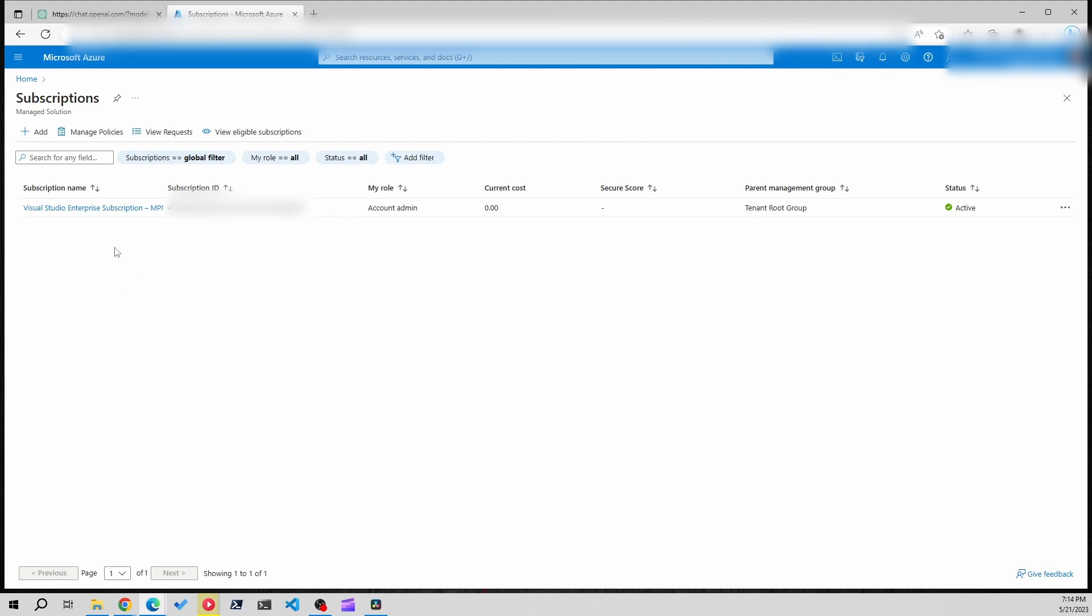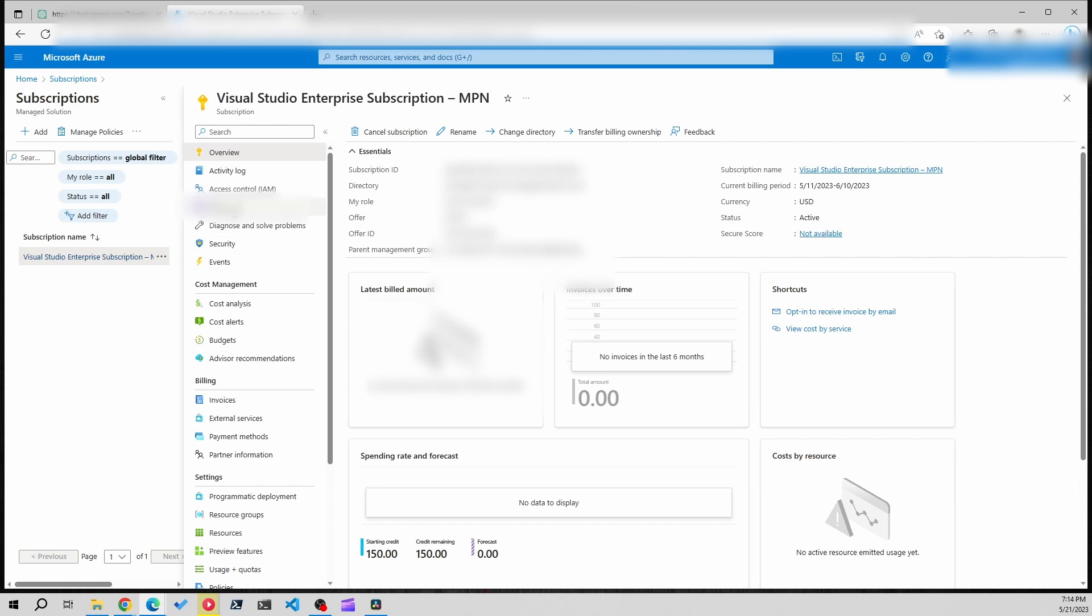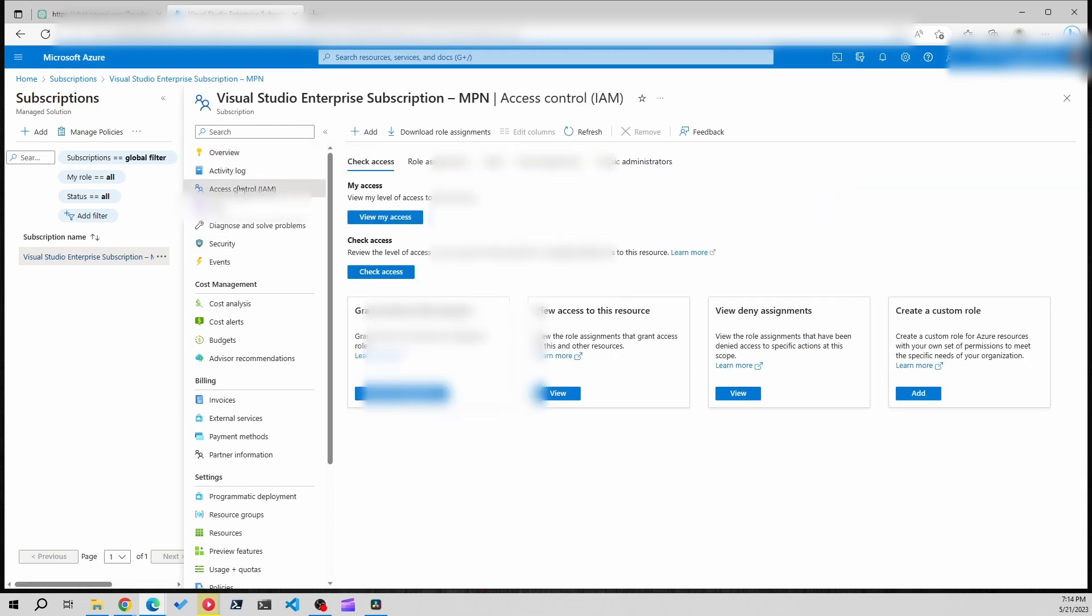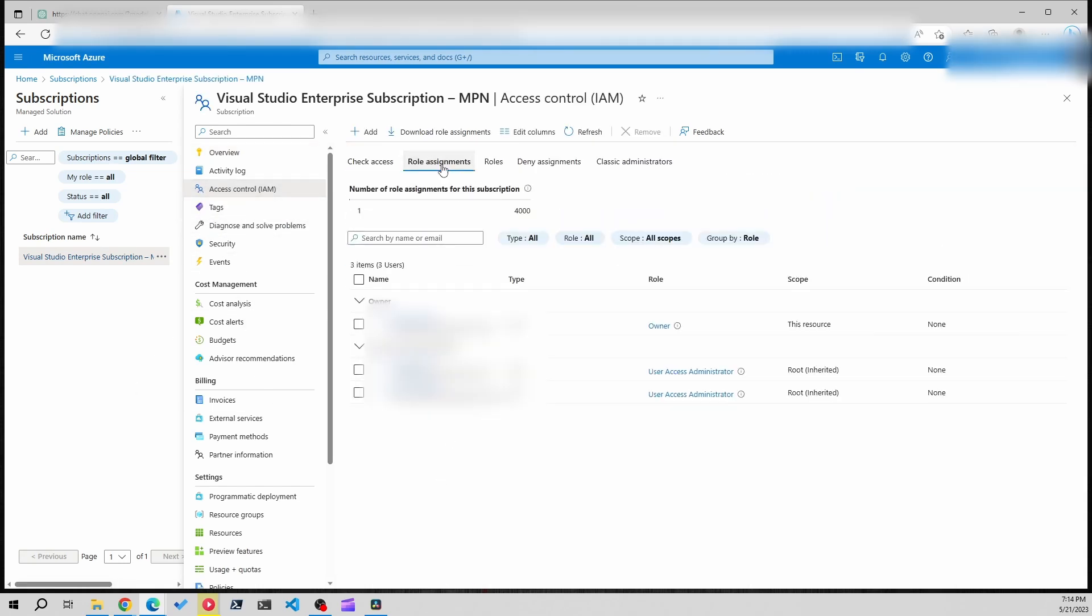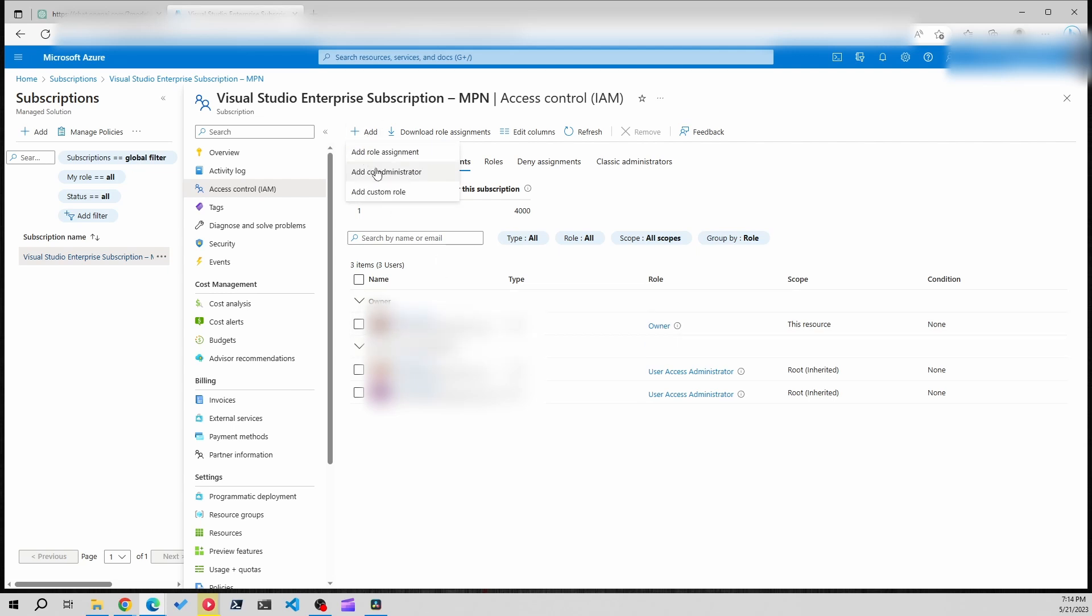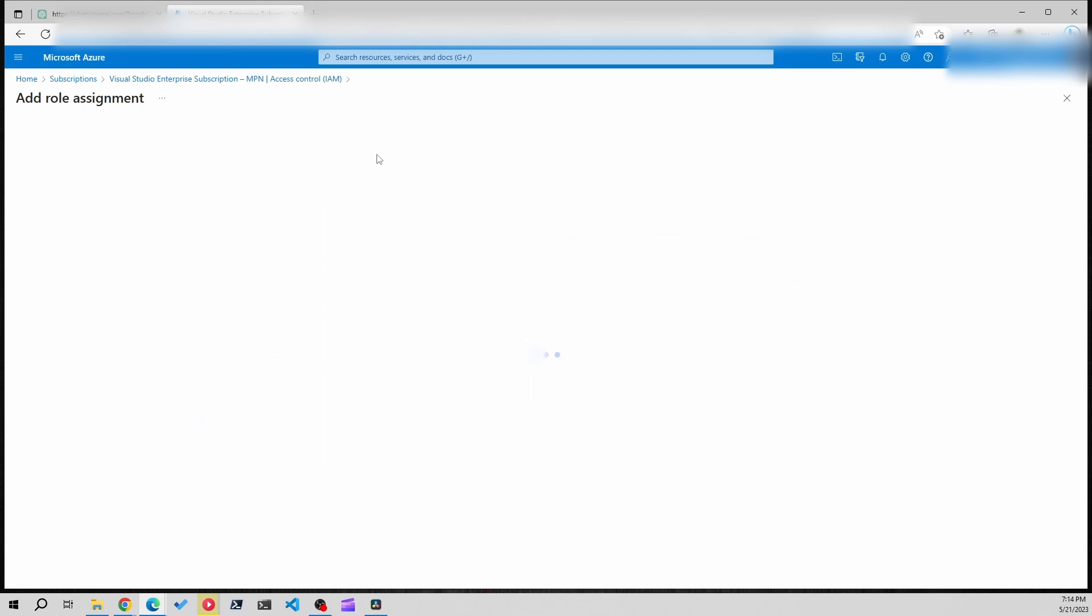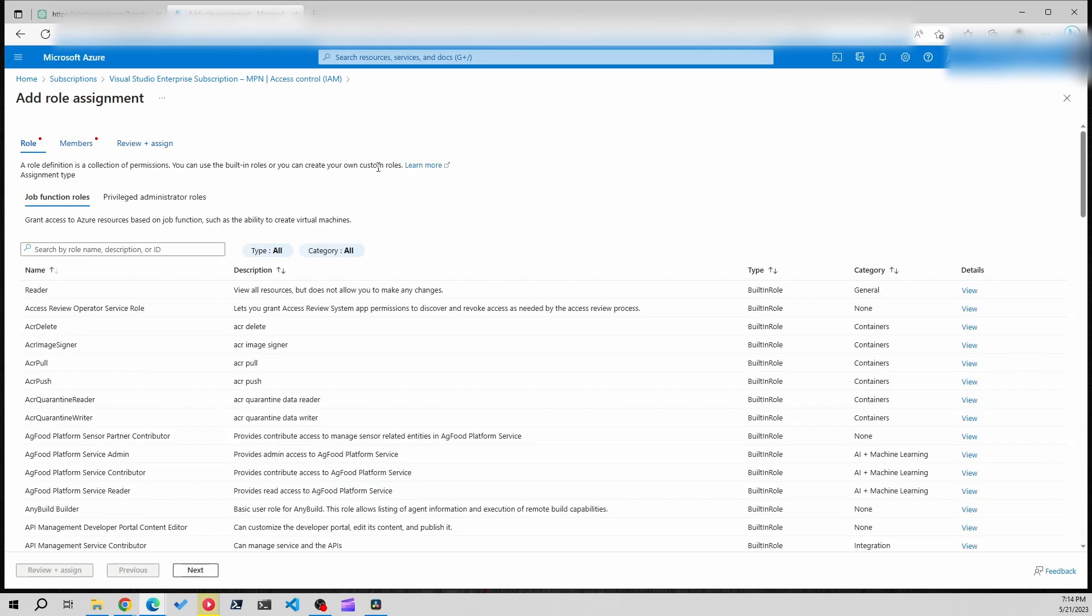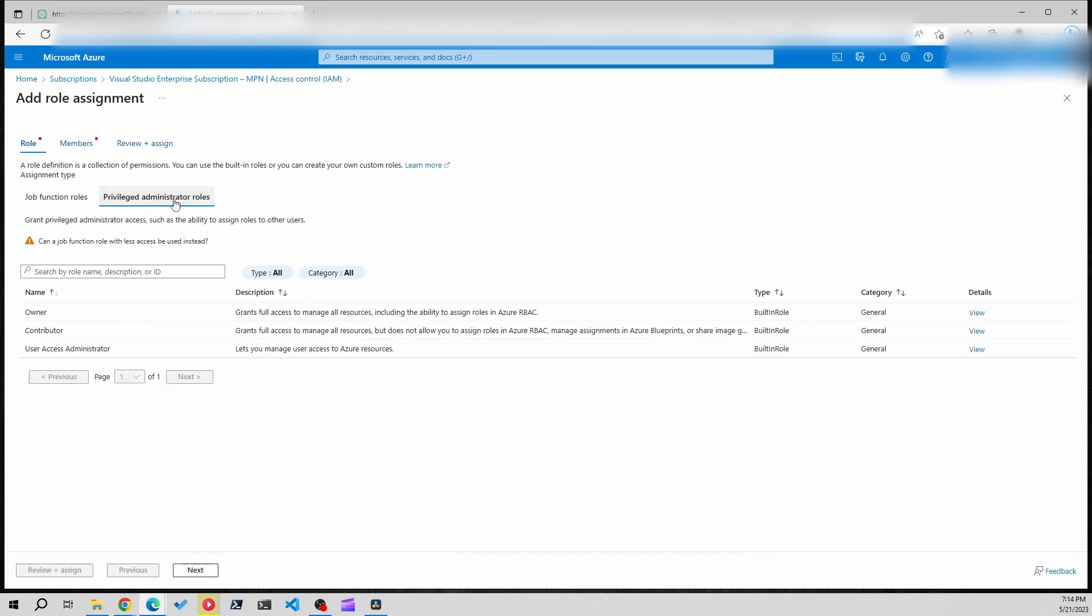What you'll want to do is click on the subscription name, go to IAM, role assignments, and you're going to want to make sure that you are the owner of the subscription. If you're not, you can add yourself as the owner up above by clicking add, role assignment, privilege administrator, and give yourself access in here.